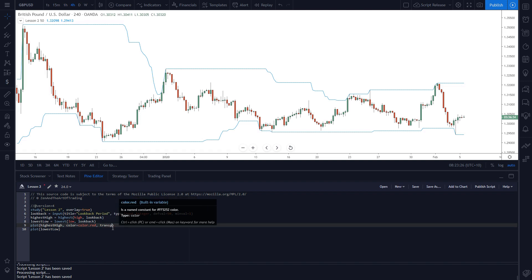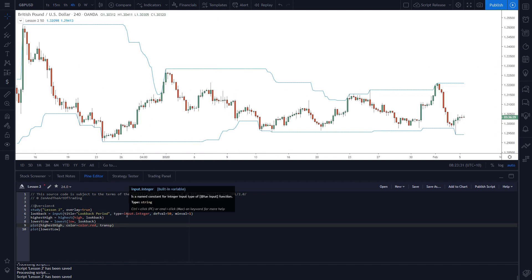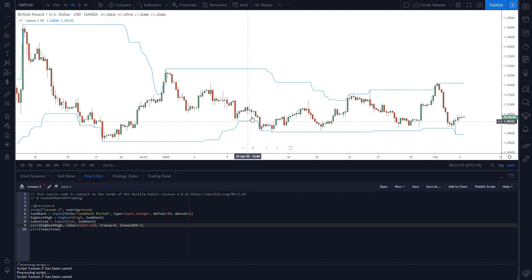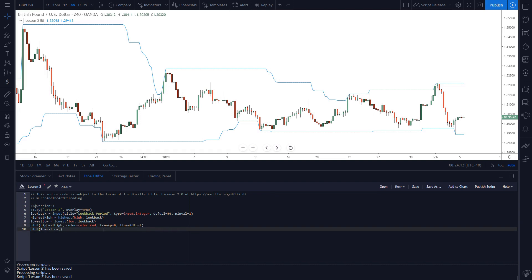We're setting `color=color.red` because this is a resistance level — the highest high is likely to act as resistance. We'll also set `transp=0`, short for transparency equals zero, which makes the color more vibrant. Then set `linewidth=2` — the default of 1 is quite thin, but 2 looks pretty good. For the lowest low, we'll set `color=color.blue`, `transp=0`, and `linewidth=2` for consistency. Click Save and the lines update with the new color and thickness.